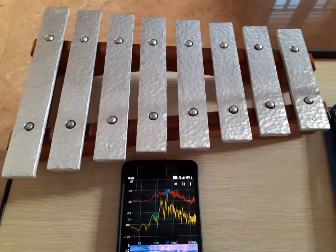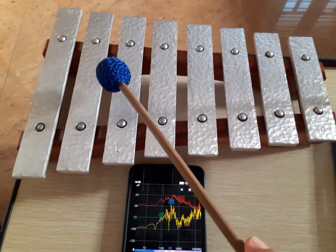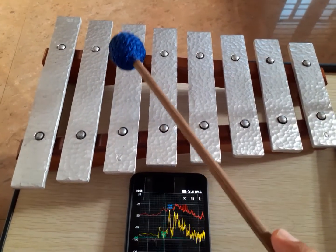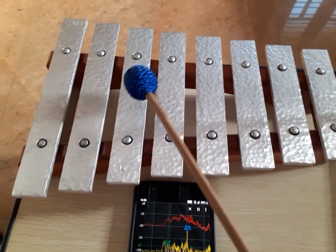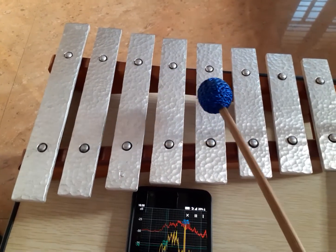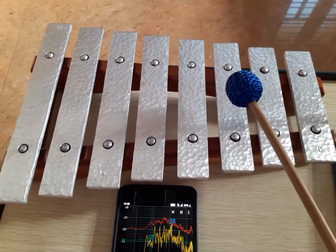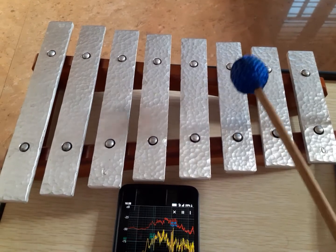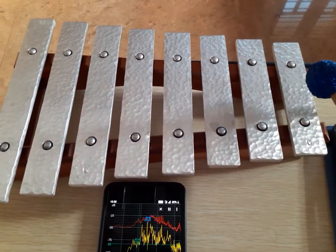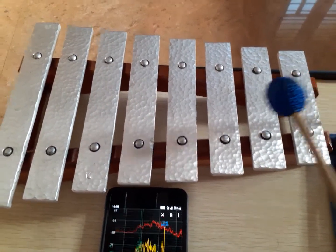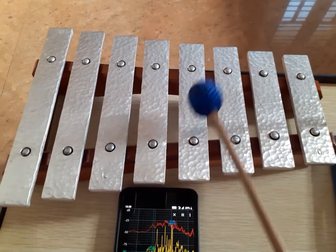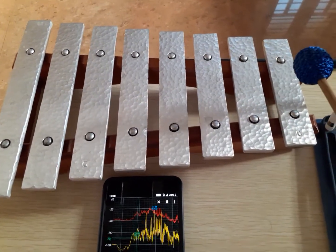If you want to consider C as the Shruti or C as Sa, then we get: Sa, Re, Ga — Ma is not there — Pa, Dha — Ni is not there — Sa. Playing: Sa, Re, Ga, Pa, Dha, Sa... and descending: Sa, Dha, Pa, Ga, Sa.